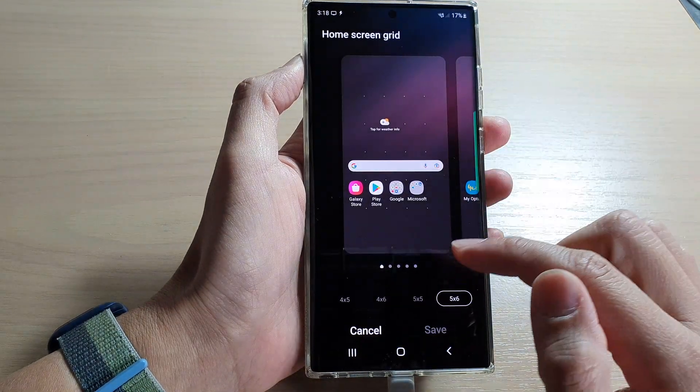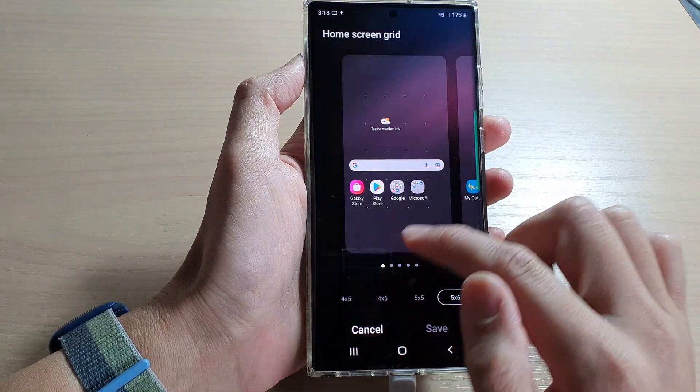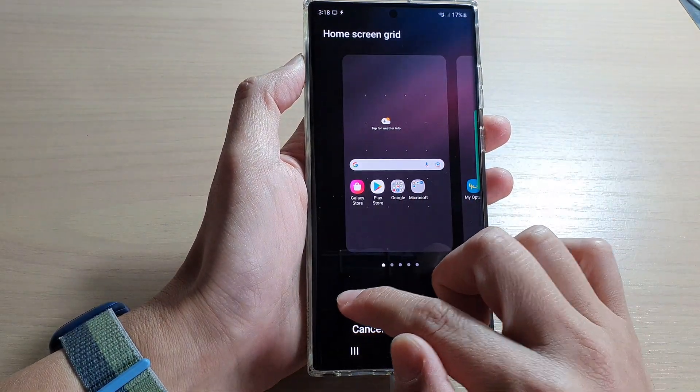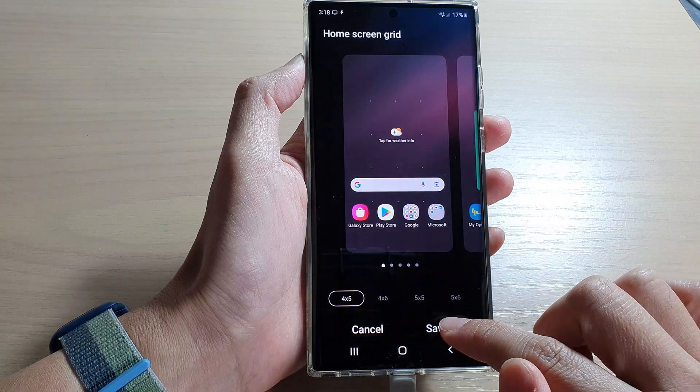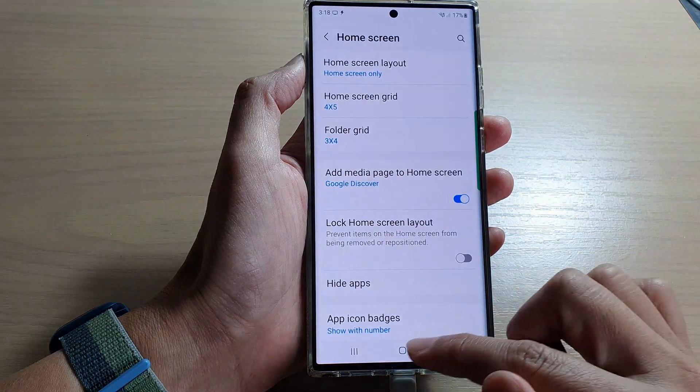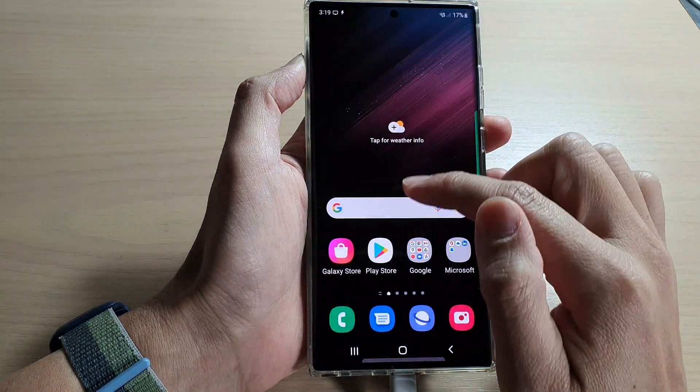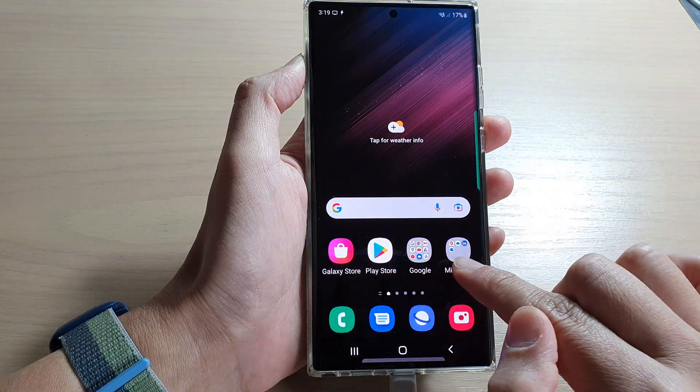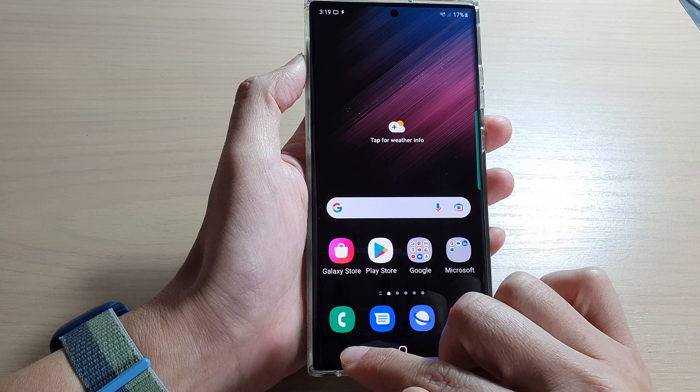In here, to make the icons larger, you want to select 4x5 and tap on save. And this will make the icons on your home screen larger.